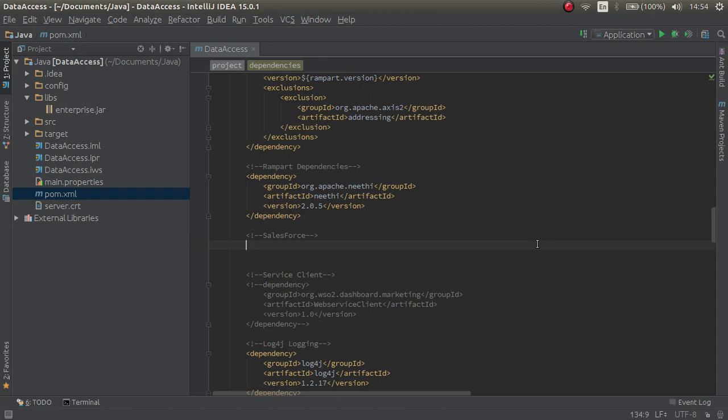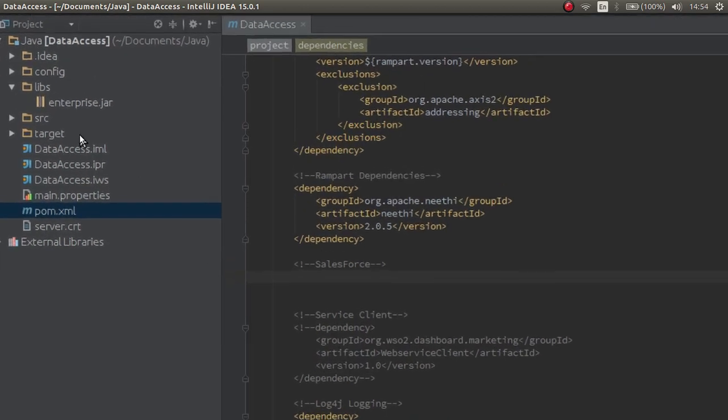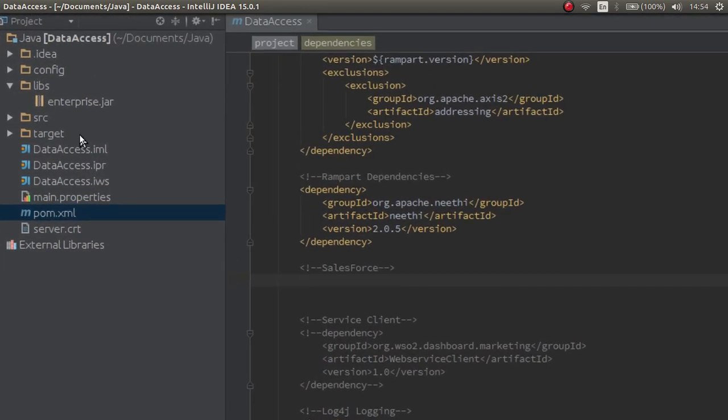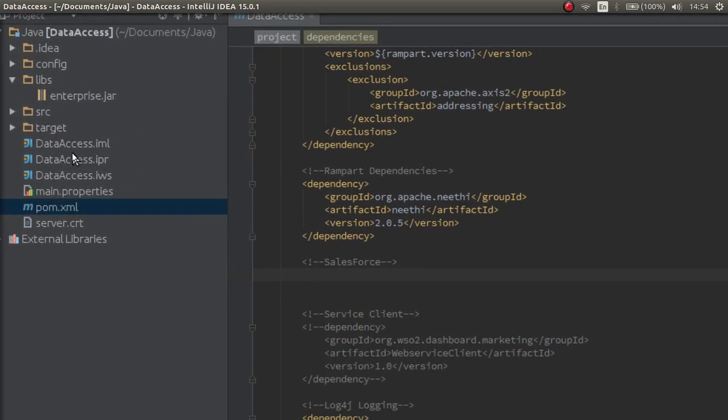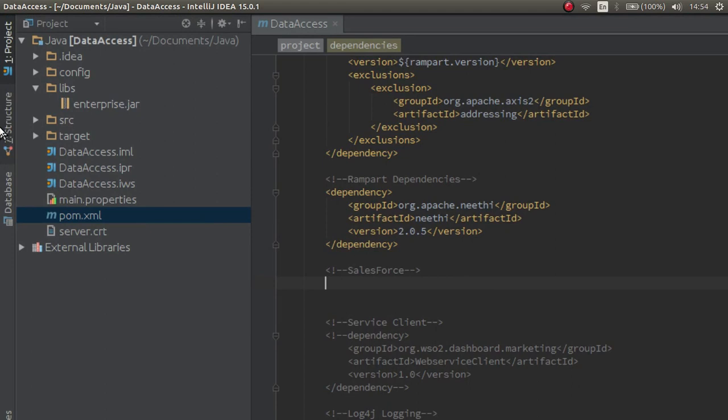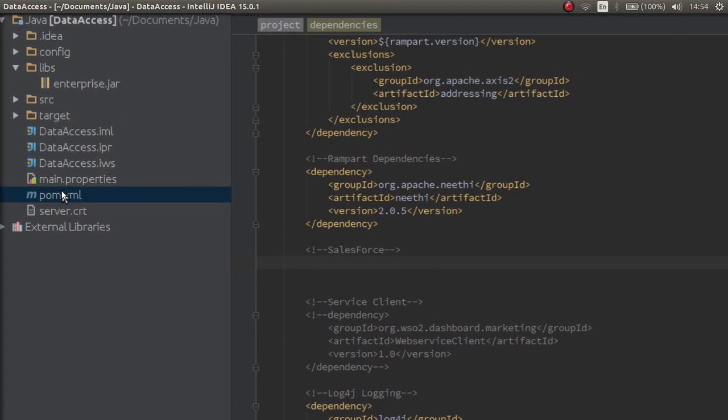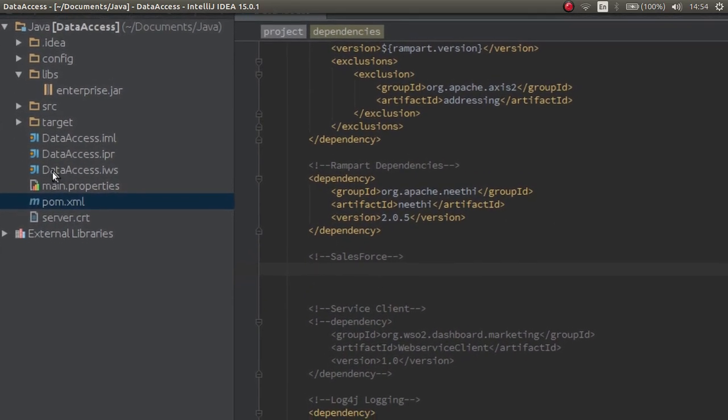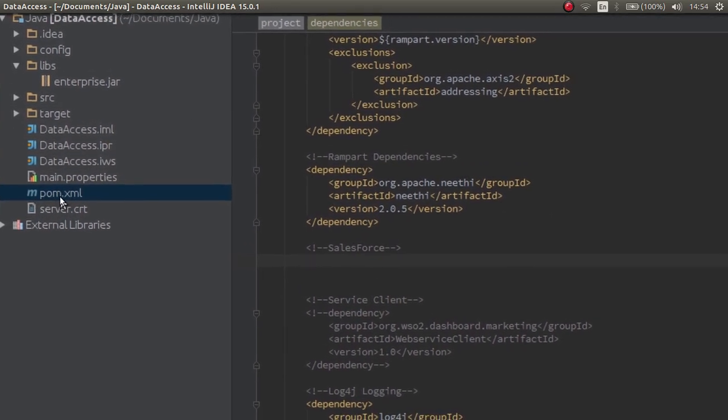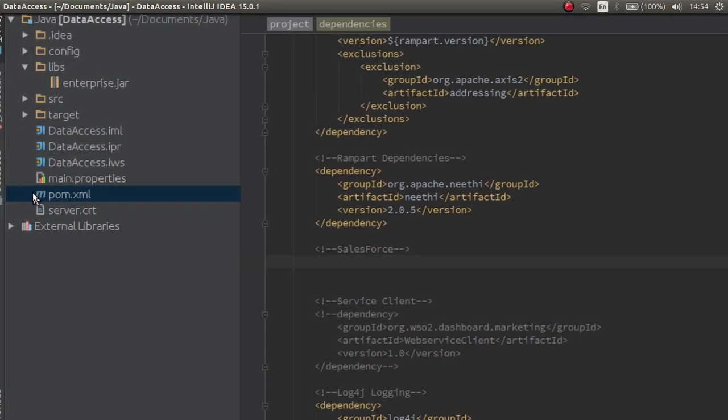In this method, I have this enterprise jar file which I want to include in my Maven project. Create a libs folder in your Maven project and put your jar file into it. In this case, I have added the enterprise.jar file into the libs folder. The libs folder is located at the same directory as the pom.xml.